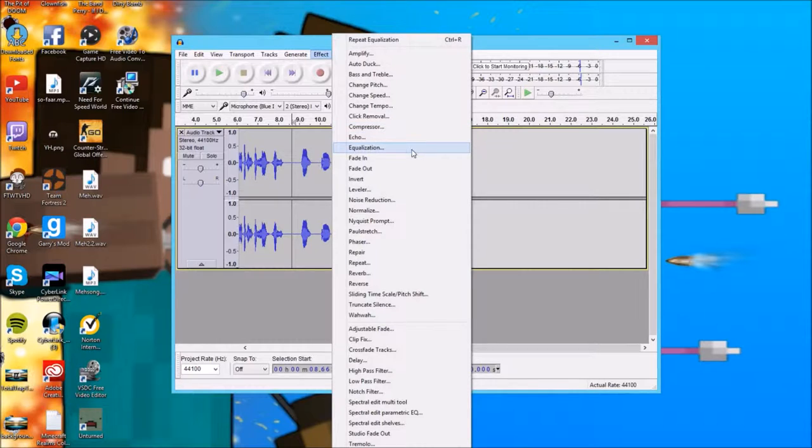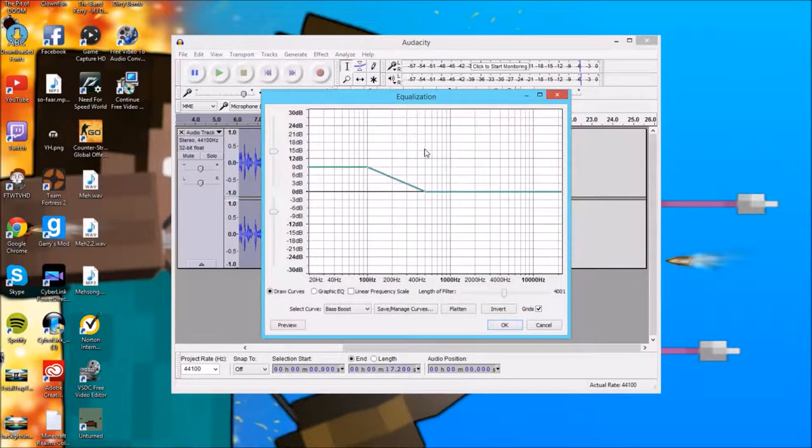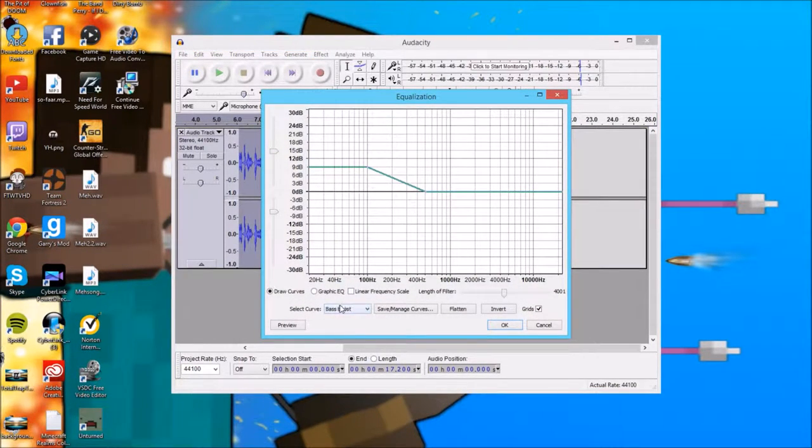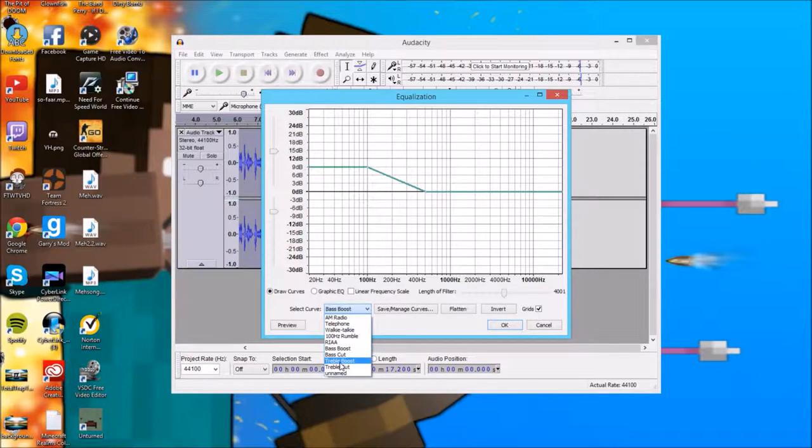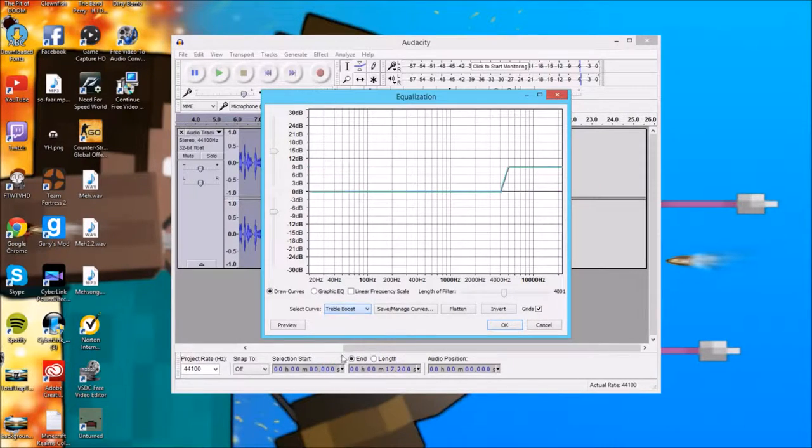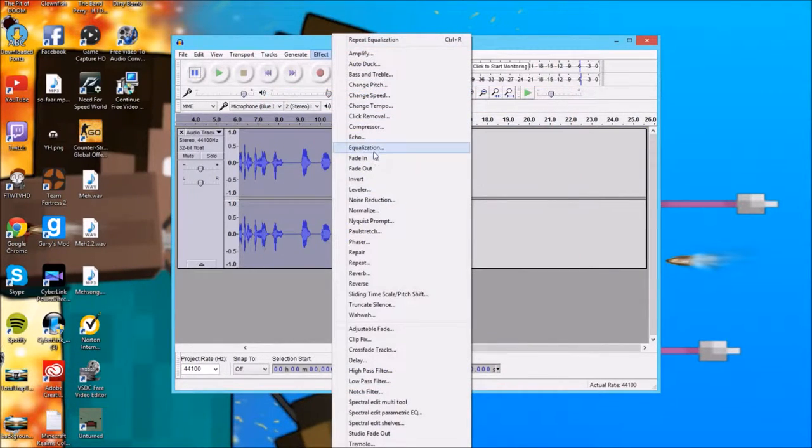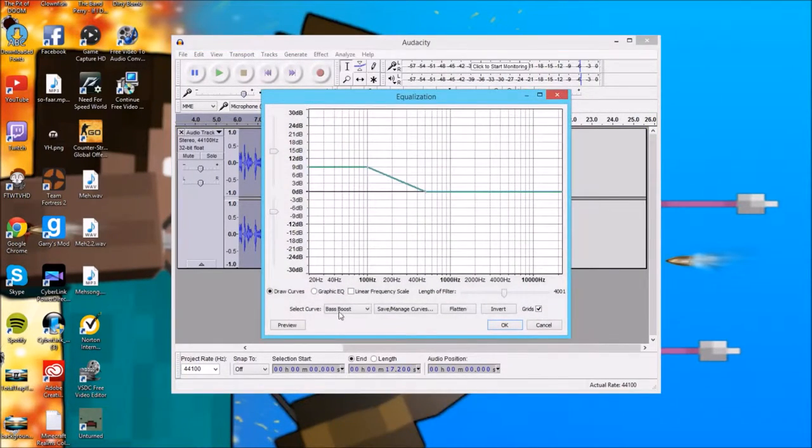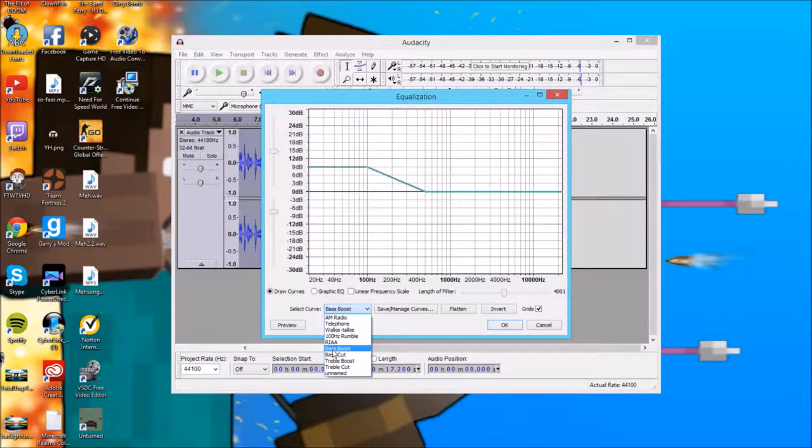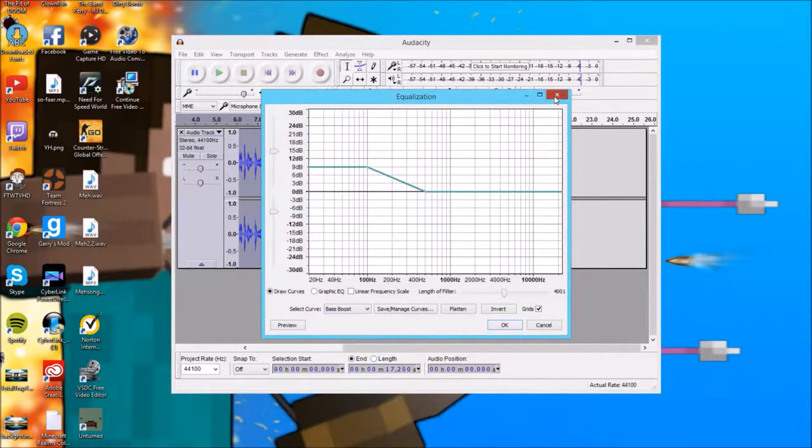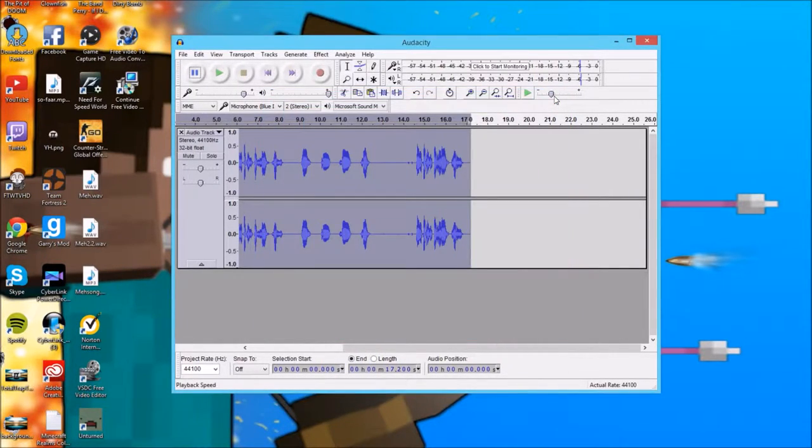So again, I'll take you through it. You go to equalization over here. Go to select curve down here and you go to treble boost. Click OK. Don't change anything. Go back to it. Same thing again and do bass boost exactly here. Just change it to bass. Click OK. Don't change anything. And it will work just fine.